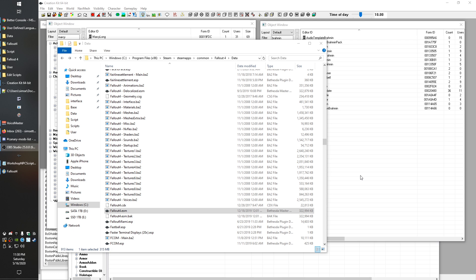So plugins come in a variety of different forms. At the time of this recording, they come in three forms: ESM, which stands for Elder Scrolls Master. That's not super relevant, but just I'm sure some of you are curious where that extension comes from. ESP, which stands for Elder Scrolls Plugin, and then ESL, which stands for Elder Scrolls Light Plugin.